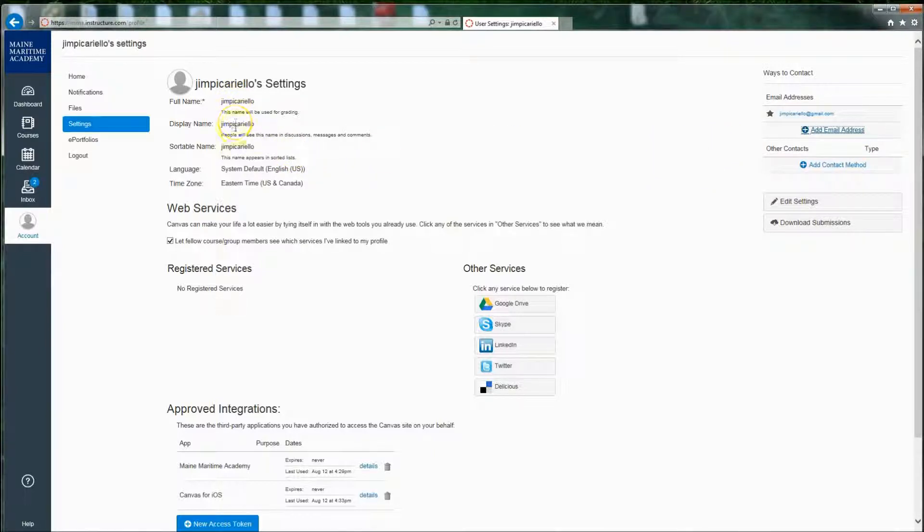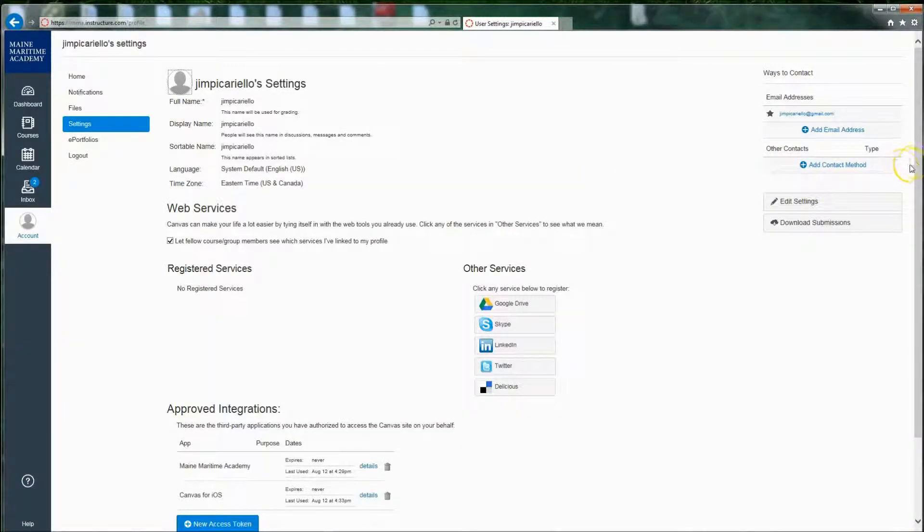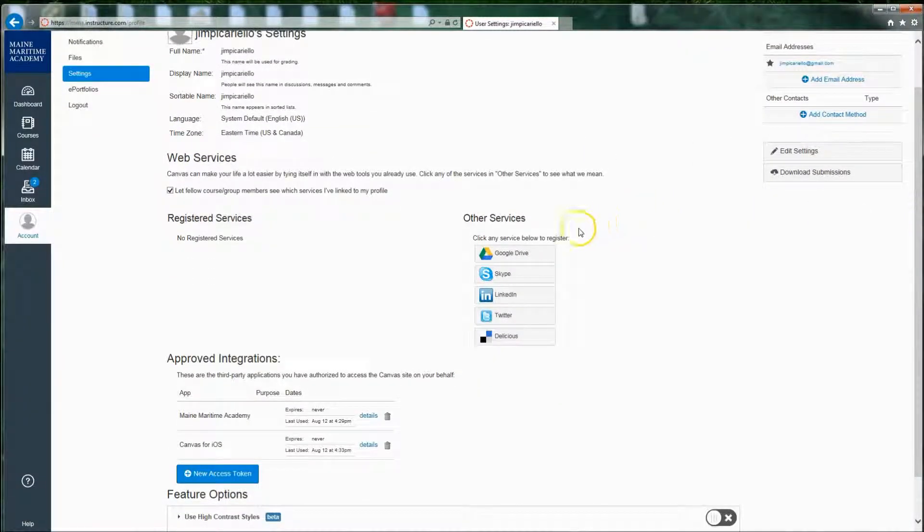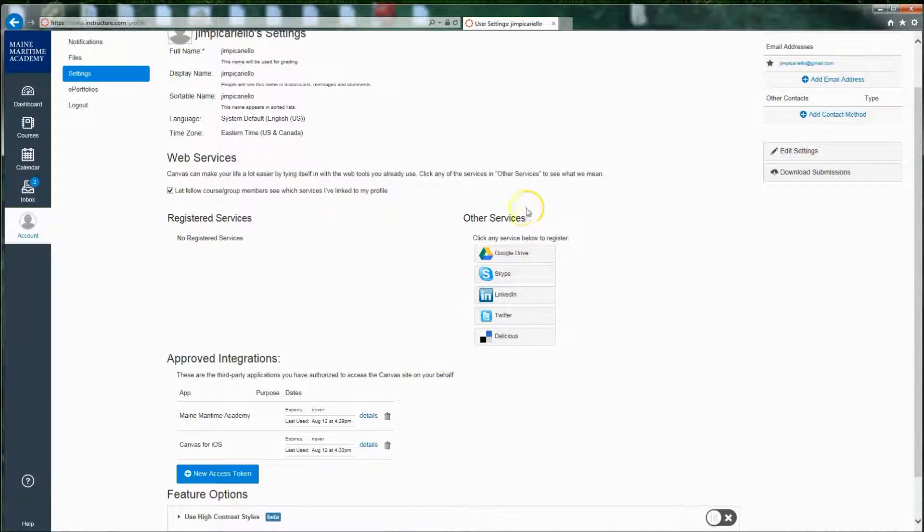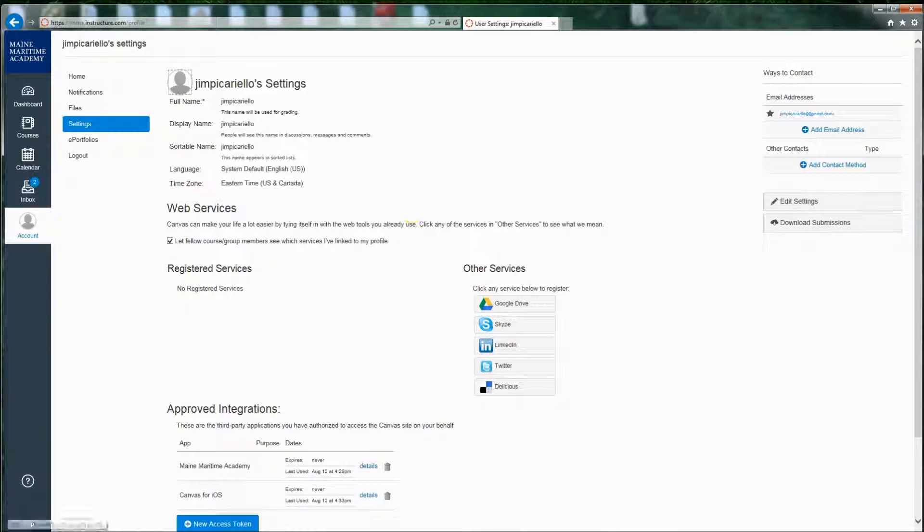Here's my name. And then if I wanted to, and I suggest this, upload a picture so everybody knows what you look like if you want. You can also connect Google Drive, Skype, and other systems, so you can be accessing and sharing information that way.